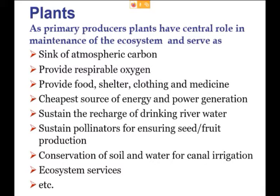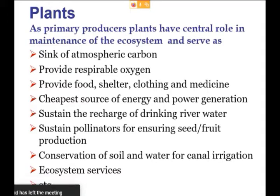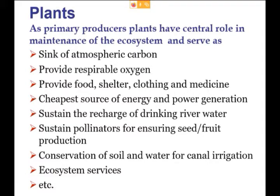Charcoal formation is also done in different areas by local communities, and charcoal is used in snowfall areas or regions with very harsh winters, even for cooking in homes where there is no gas supply. Plants also sustain recharging of drinking water in rivers, sustain pollinators for seed and fruit production, and conserve soil and water for canal irrigation systems, while providing many ecosystem services.